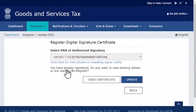Since this user already has an old DSC registered in the system, the portal will detect that and show the option to either view the certificate or to update it. Go ahead and click the Update button.